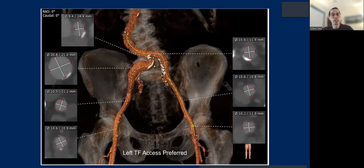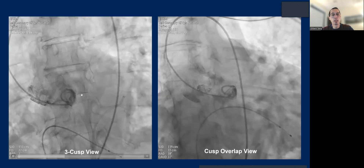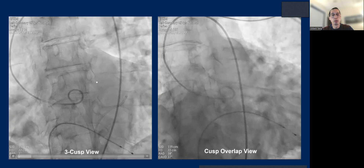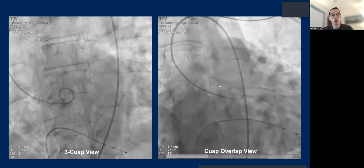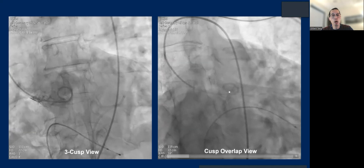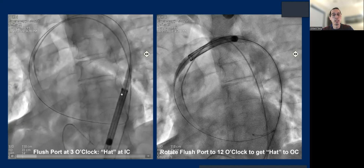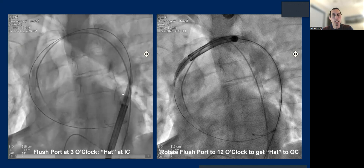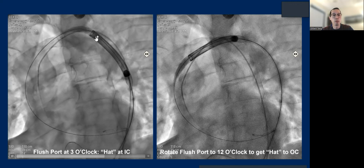This patient has a tortuous right iliac axis, so we decided to go from the left. We did pre-balloon with a 23-millimeter True balloon despite previous BAV, to better condition the valve and avoid post-dilatation. We deployed at 3 o'clock in a cusp-overlap view. The common theme: pigtail on the right cusp, get the free cusp view, swing over to get the cusp-overlap view. Alternatively, you can place a J-wire into the left cusp and superimpose the J-wire and pigtail to generate the cusp-overlap view. One of our earliest cases — the hat marker was in the inner curve rather than the outer curve as it crossed the arch.